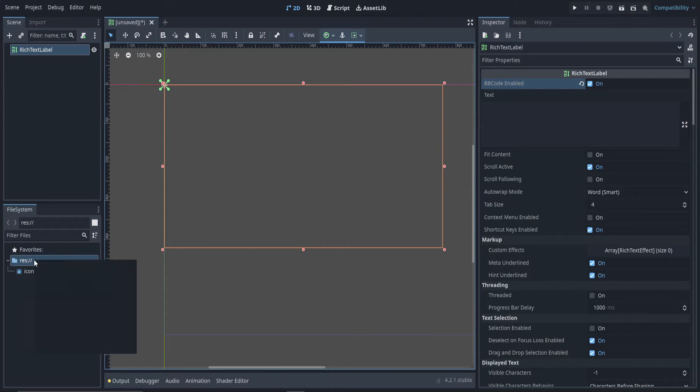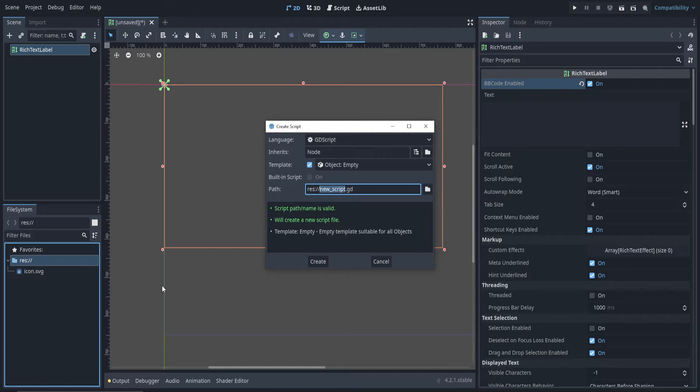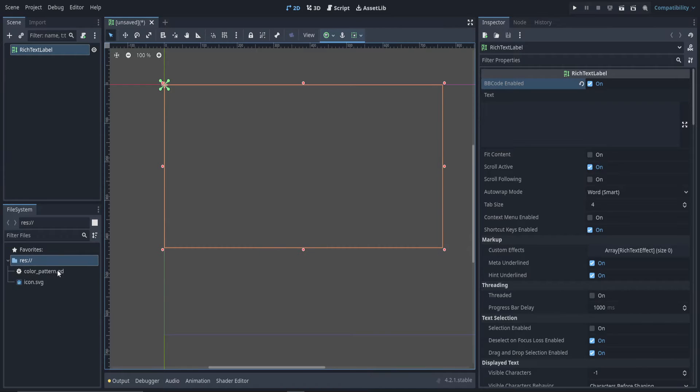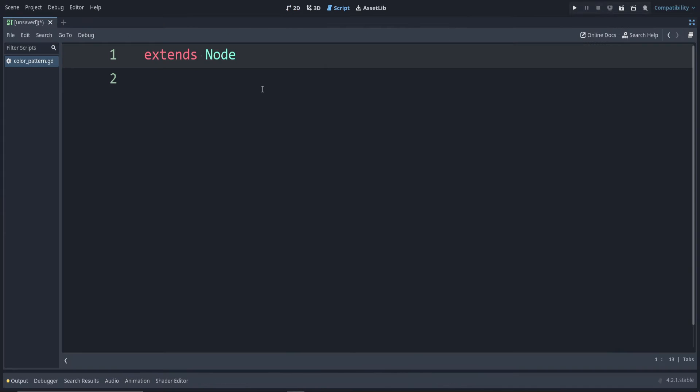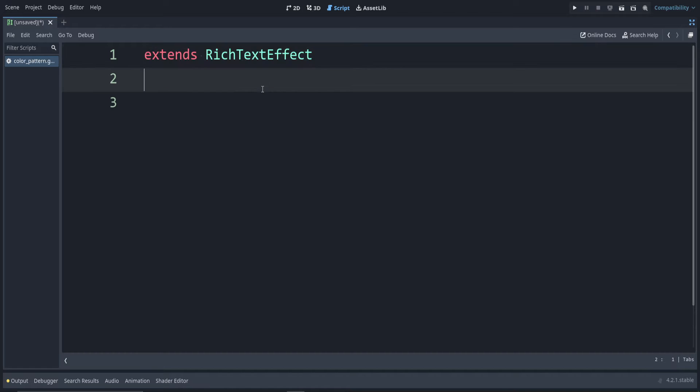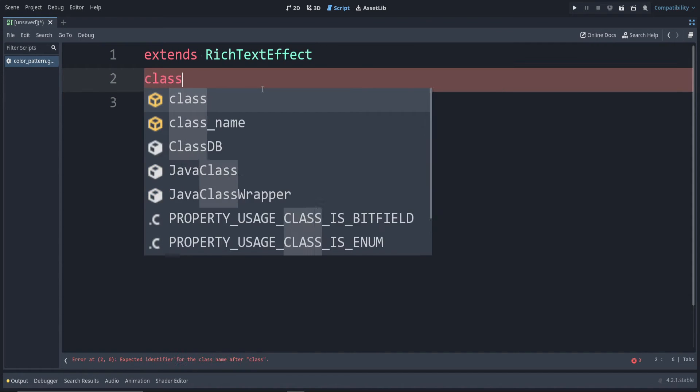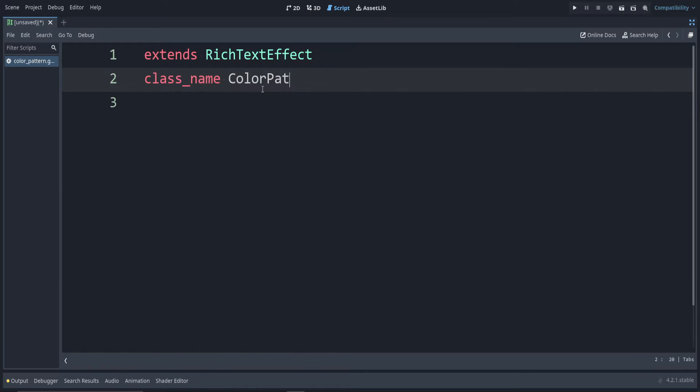Next at the bottom in the project folder, create new script. This is going to be the script that holds the code for your custom effect. I'm going to call mine color_pattern and save that. Open it up to make this be recognized as a custom text effect. Instead of extends node, we say extends RichTextEffect. Then we also need to name this. I'm going to make a color pattern. So we have to say class_name ColorPattern.